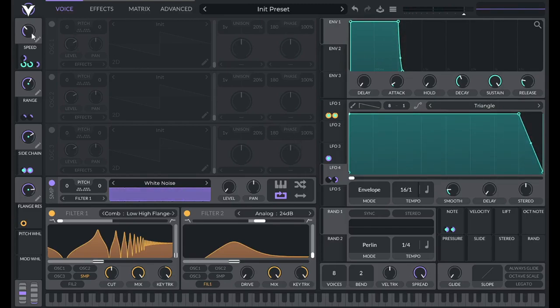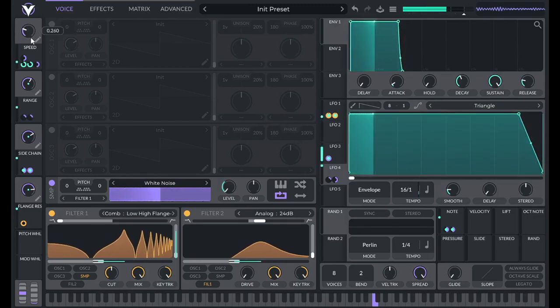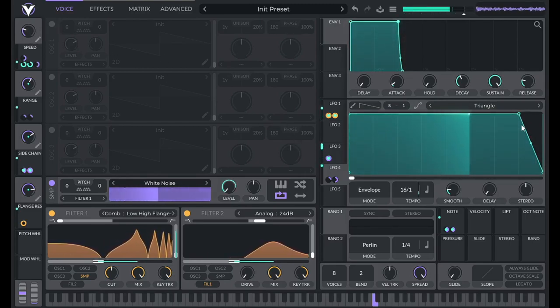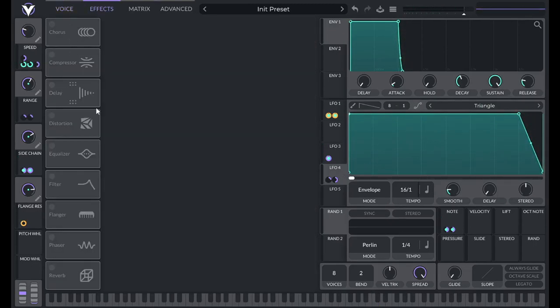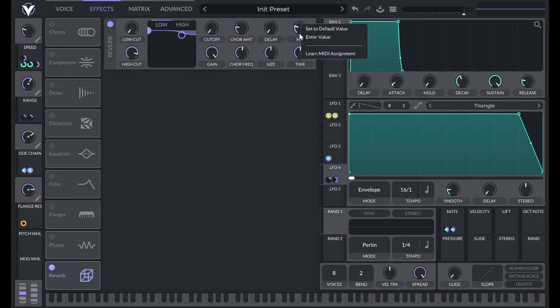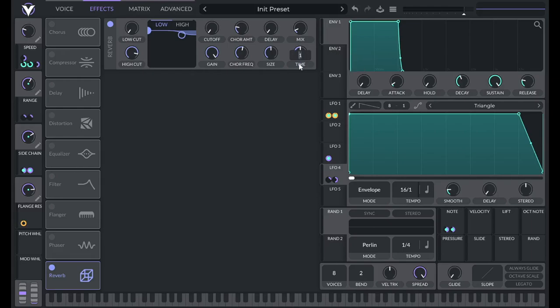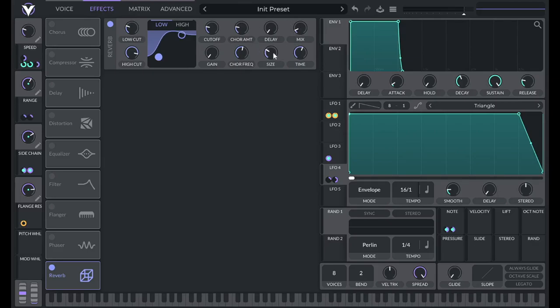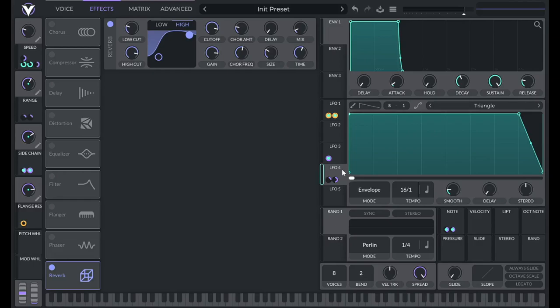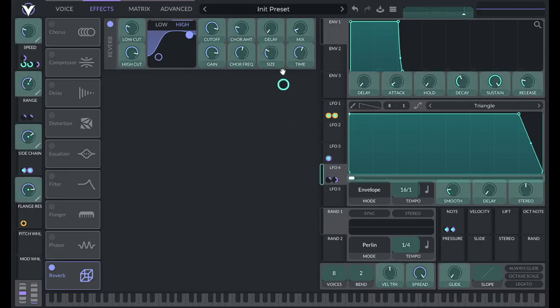So now I can also use, I'm also going to use LFO 4 for reverb. So it's only going to have like 10% reverb by default. I'm going to increase the time here. I'm going to decrease the size to about 30. I'm just going to cut out the lows, and then let's see, size, time, I'm going to increase the high cut here so it's not cutting out quite as much, so let's go with 110.